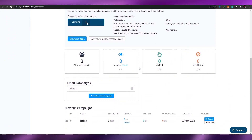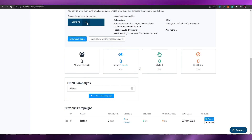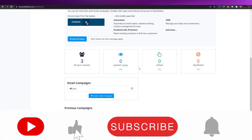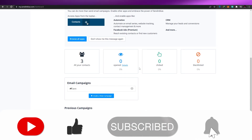That's basically how you use Sendinblue. I hope you enjoyed this video — if you have any questions, let me know in the comments below and I'll answer them as soon as possible. I'll catch you in the next video — take care and goodbye!